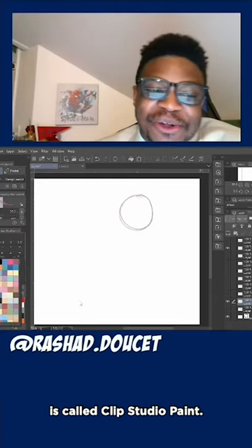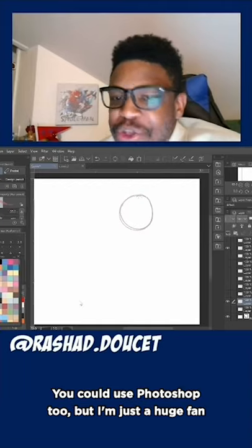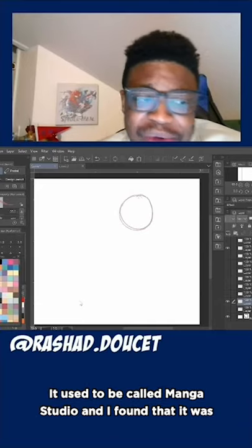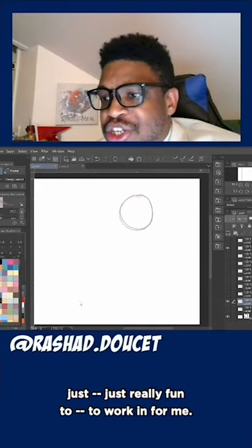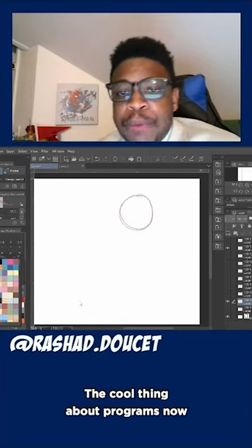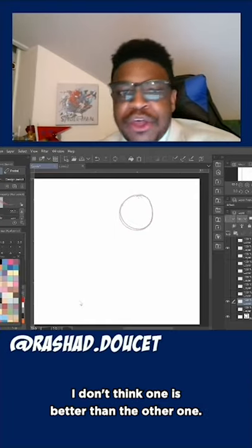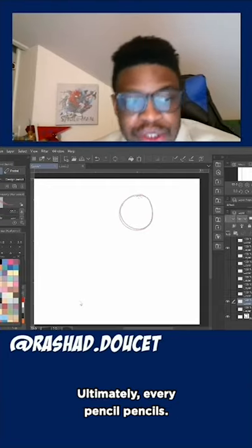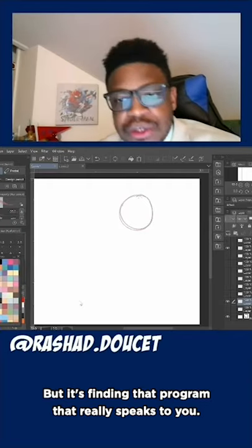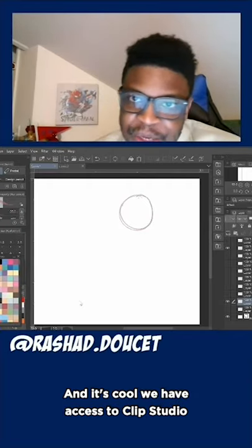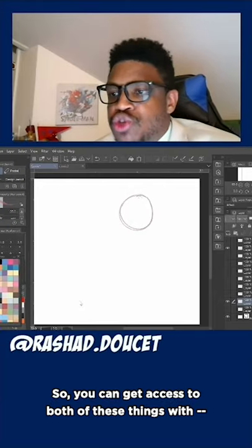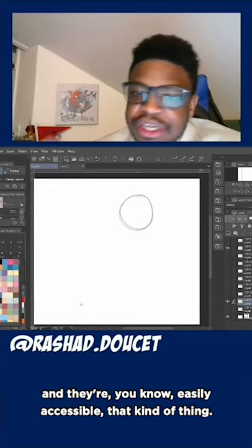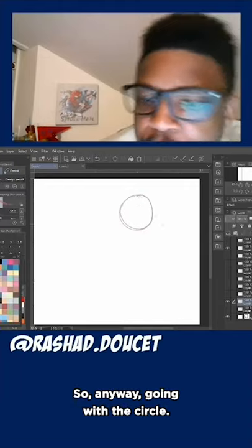This program I'm using is called Clip Studio Paint. You could use Photoshop too, but I'm a huge fan of this particular program. It used to be called Manga Studio and it's just really fun to work in. The cool thing about programs now is there are a lot of options — I don't think one is better than another, it's more about what works for you. It's kind of like choosing your style of paintbrush. At school we have access to Clip Studio as well as Photoshop, easily accessible on the school computers. For me it's always Clip Studio.